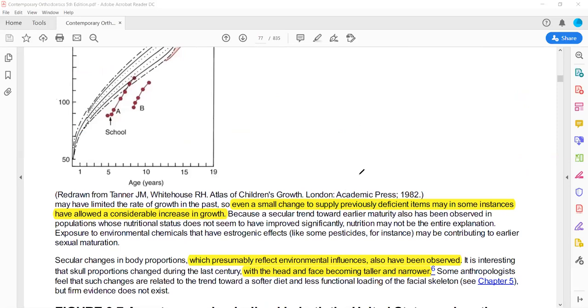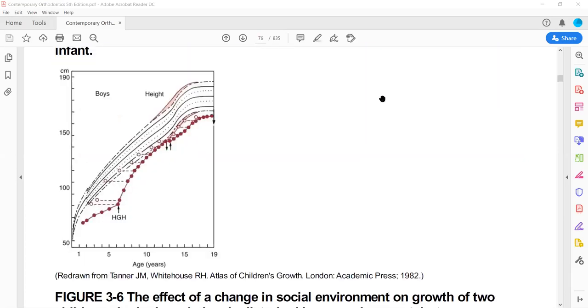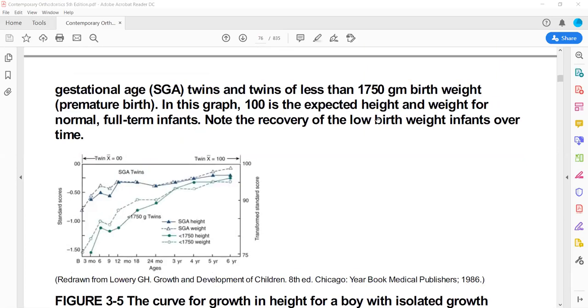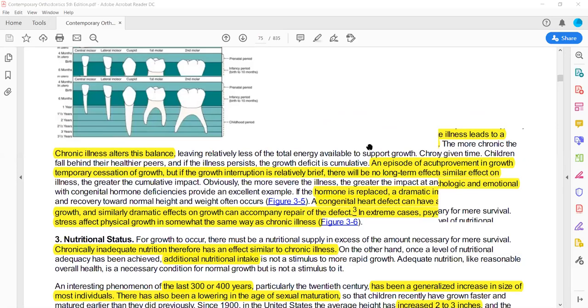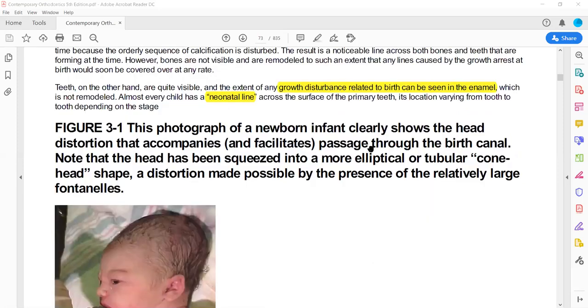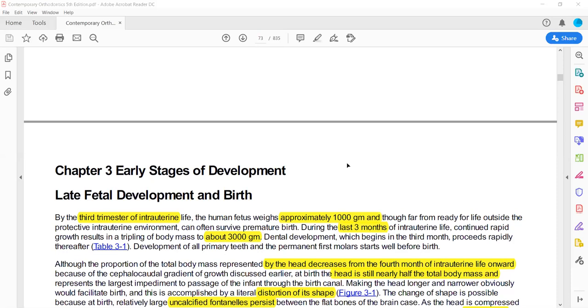Chapter 3 is all about the postnatal growth of the jaws. It discusses what happens in extra-uterine life, covering the initial changes and growth changes that occur after birth.